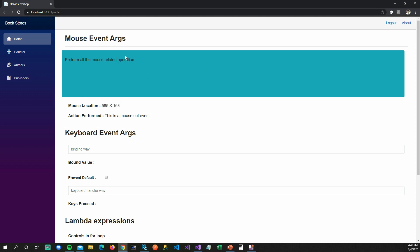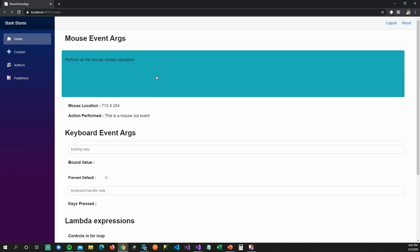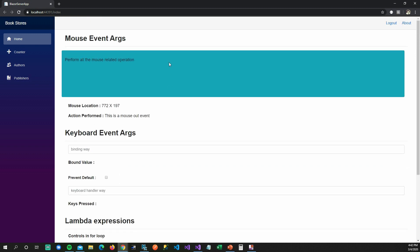That means I can only track my mouse location when I'm inside this div. When I get out of the div, the mouseout event gets triggered. If I do a left click, you can see it changes to left click, and if I do a right click it changes to right click event. I can also scroll and it calls the mouse wheel event, and I can also do a double click.